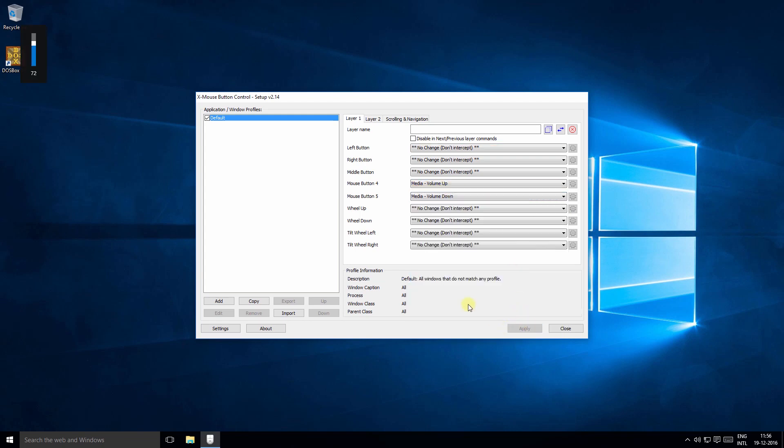So select the option from the drop-down and apply. Now when you press the side buttons you can see the volume levels change.